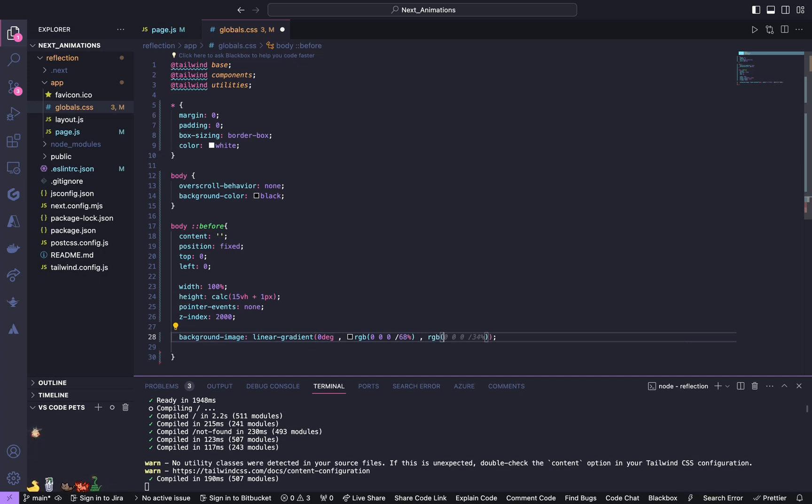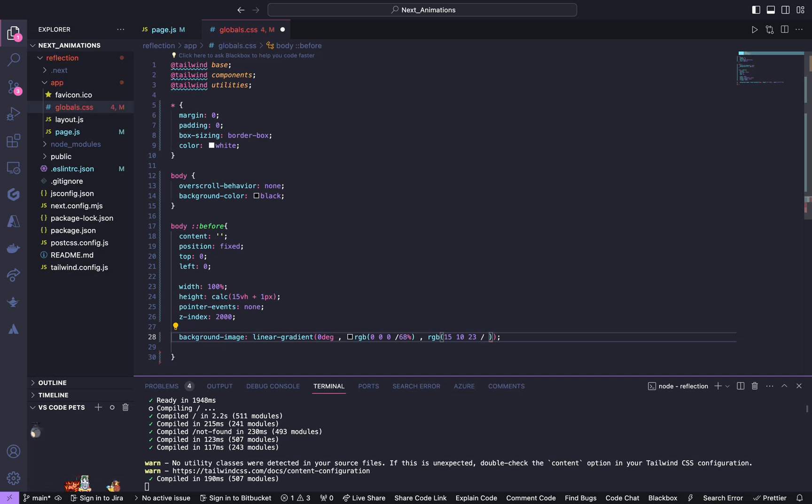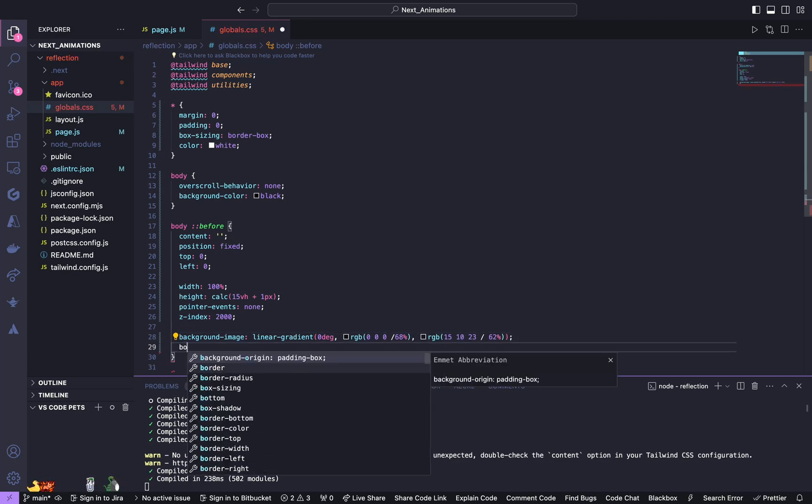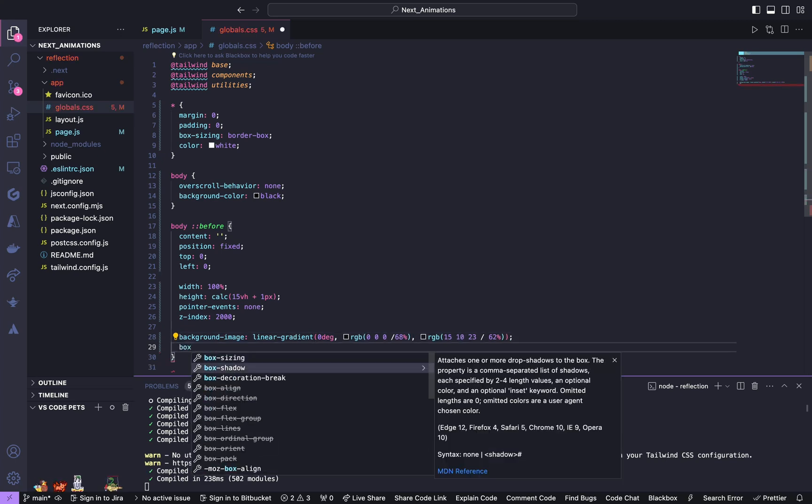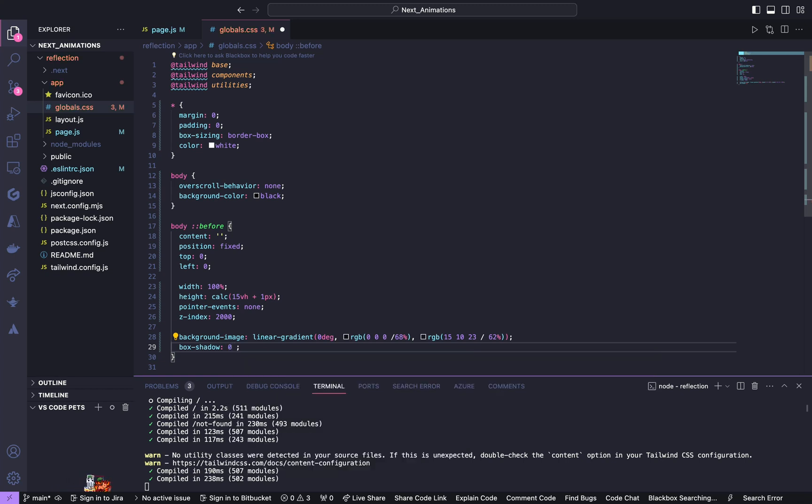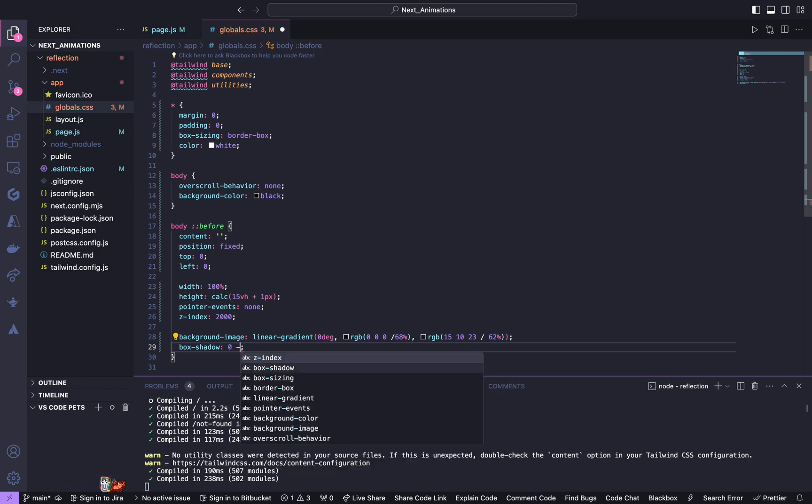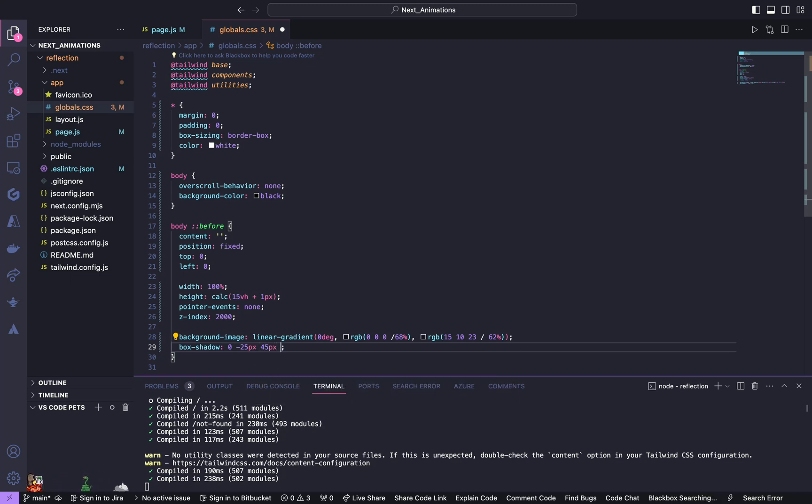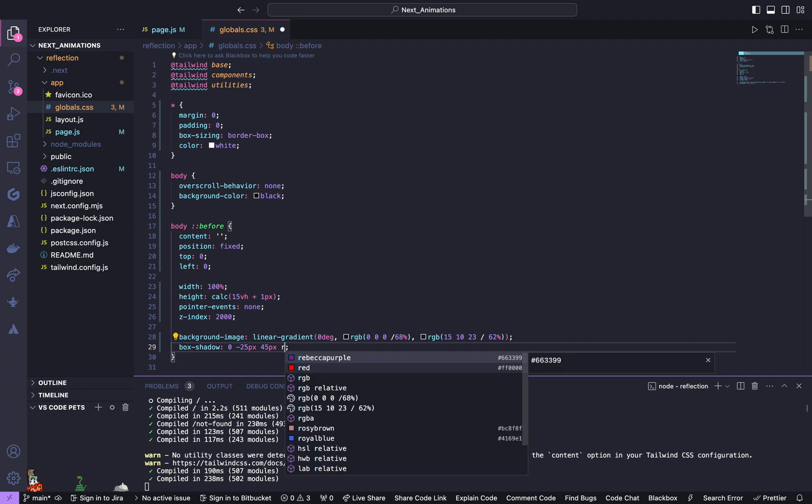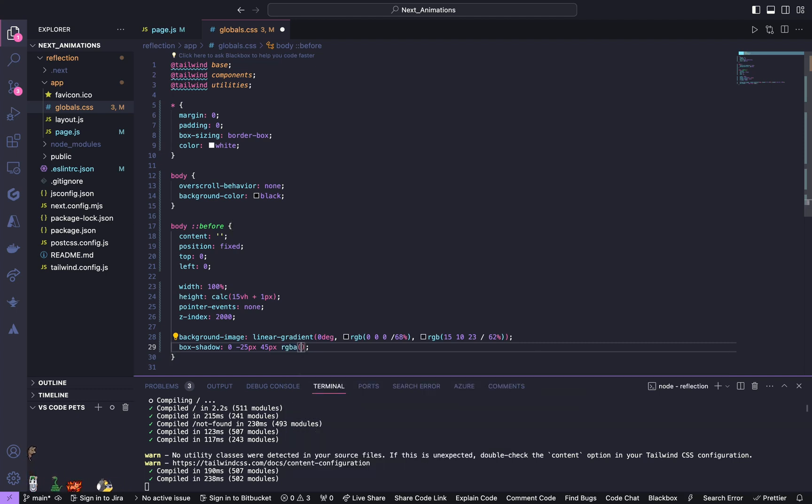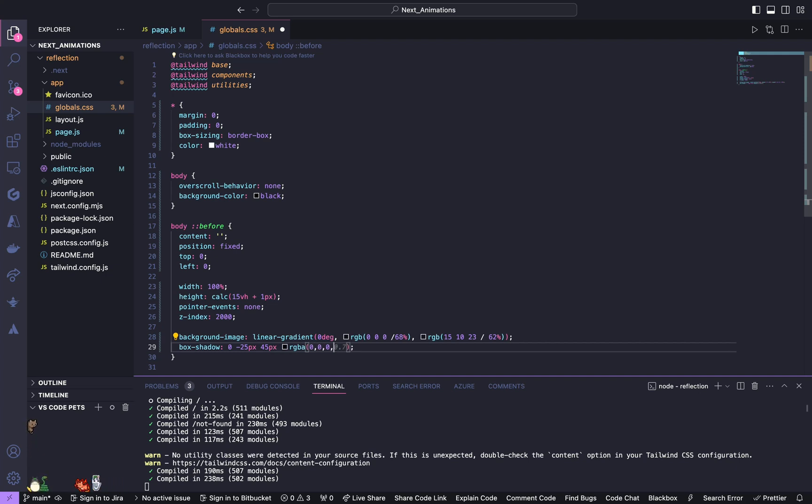The box shadow to be 0, negative 25 pixels, 45 pixels and give an RGBA of 0, 0, 0, 0.15.